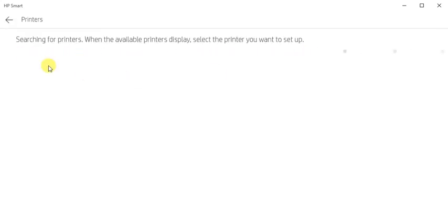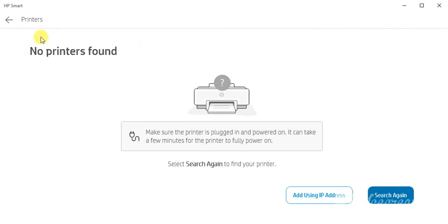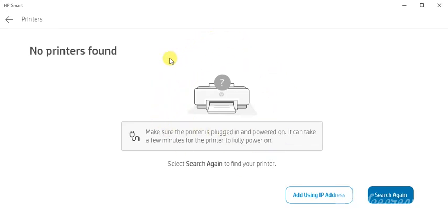No printers found. I'm getting this message because there is no any printer available. If any printer will be available in your network, it will display you here. You can select that product and click on next and follow on-screen instructions to complete the setup. So I hope this video was helpful to you.